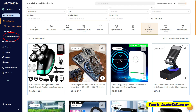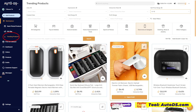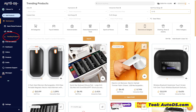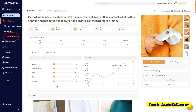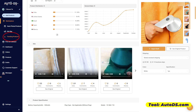Next, we have trending products. Highlighted yung sell price and interaction rate. May graph sila dito, and also which countries are purchasing that item.